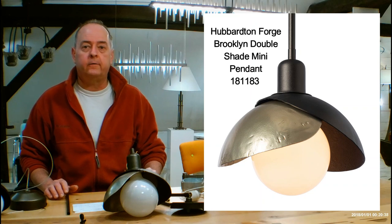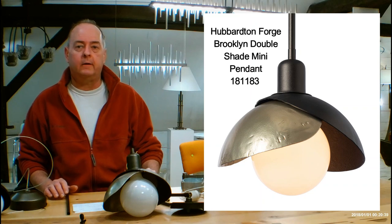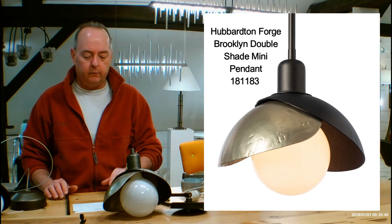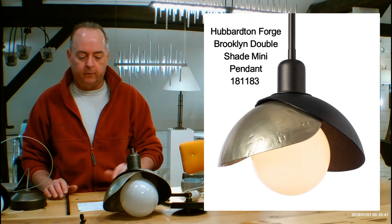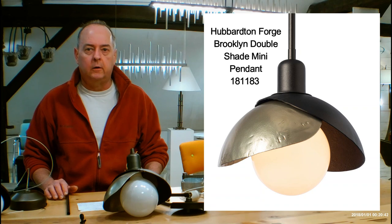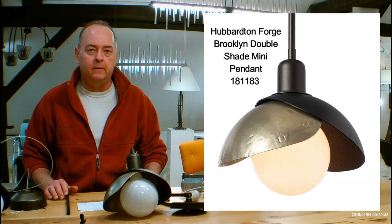Hi there, I'm Christopher Dennegan. This is HandmadeInVermont.com and today we're talking about the Hubberton Forge Brooklyn Double Shade Mini Pendant.